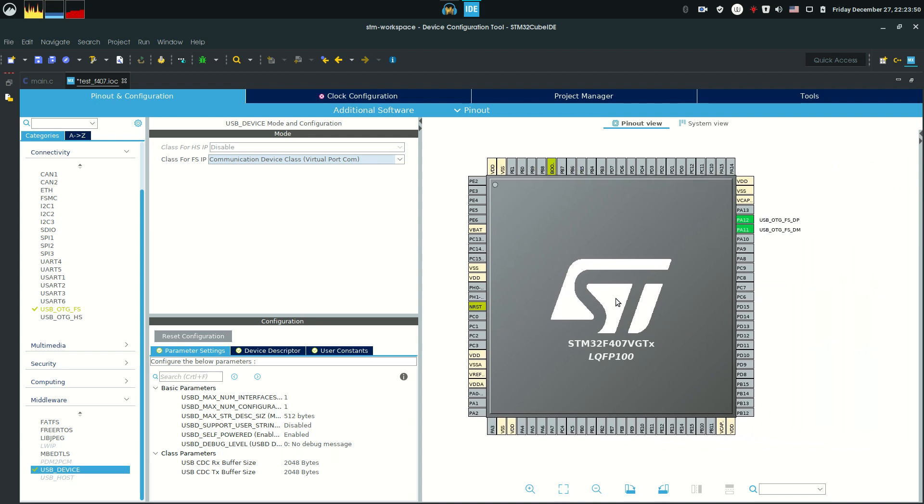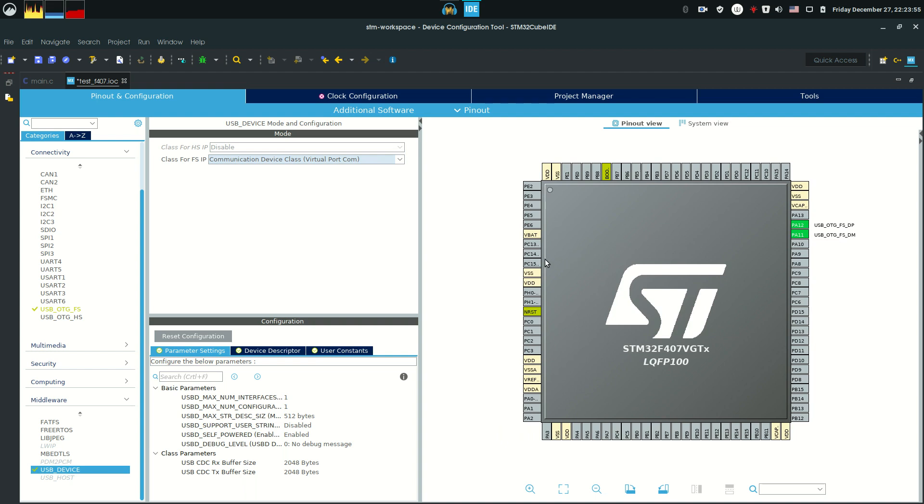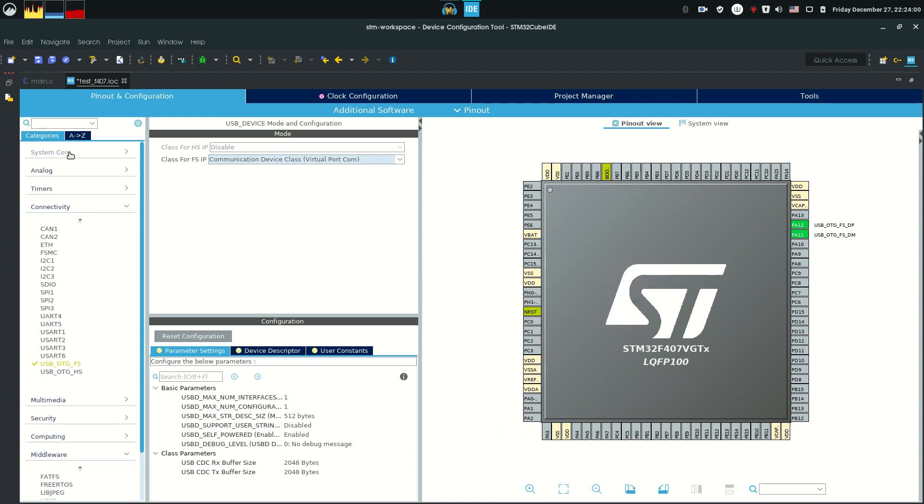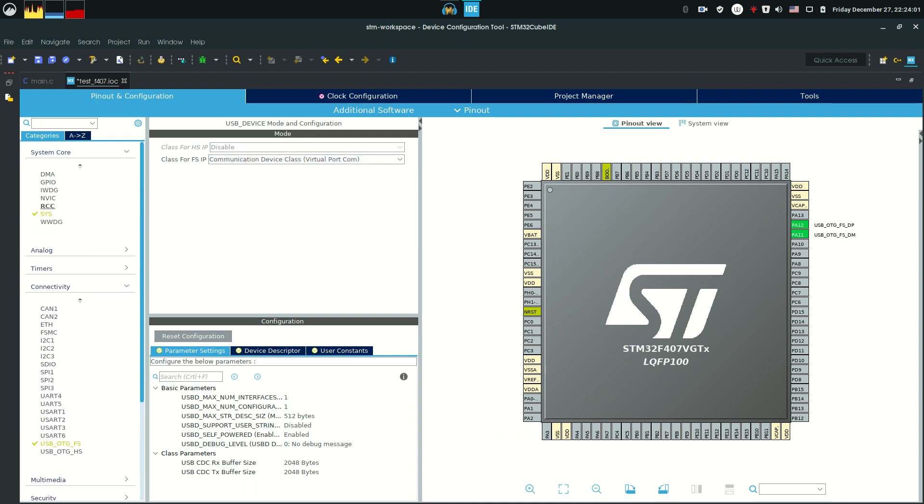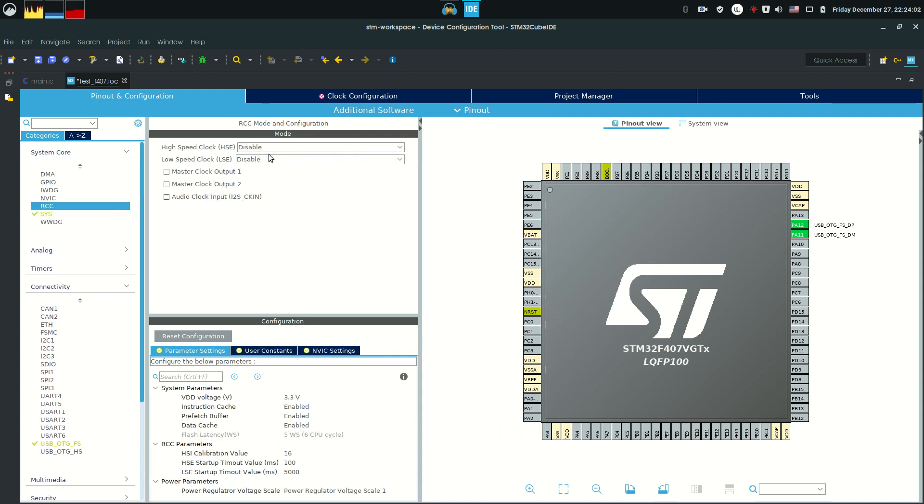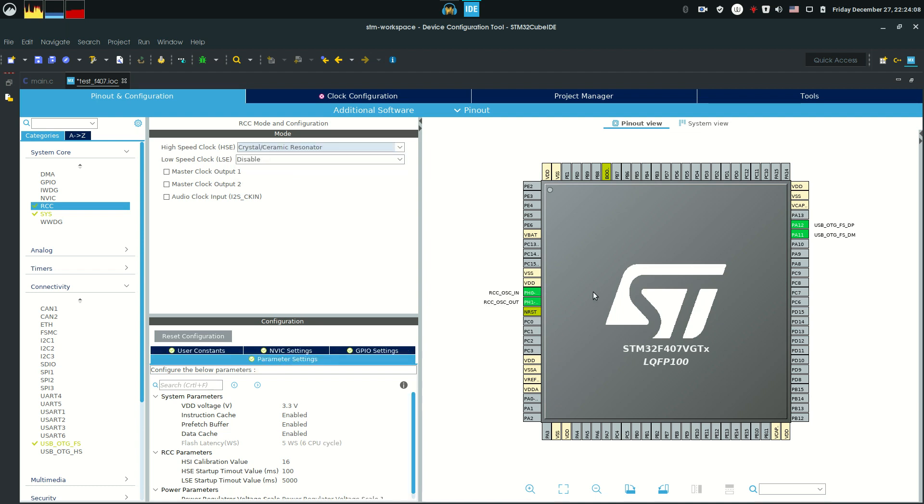As you can see, it's highlighted our pins that we need to use. So the last thing we need, we have a crystal on board for the processor speed, so let's go to RCC and enable the external ceramic or crystal resonator. There's that.